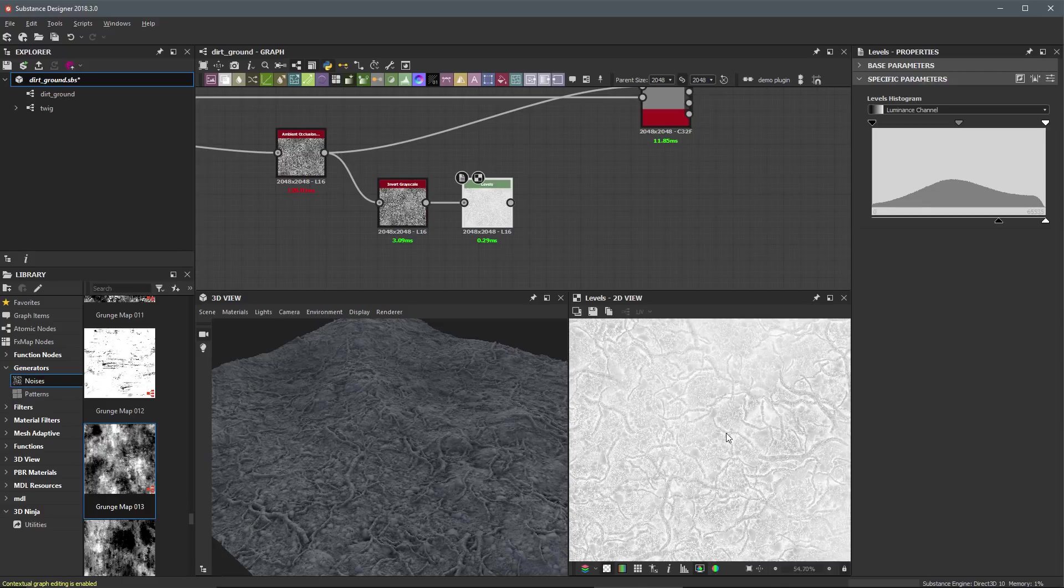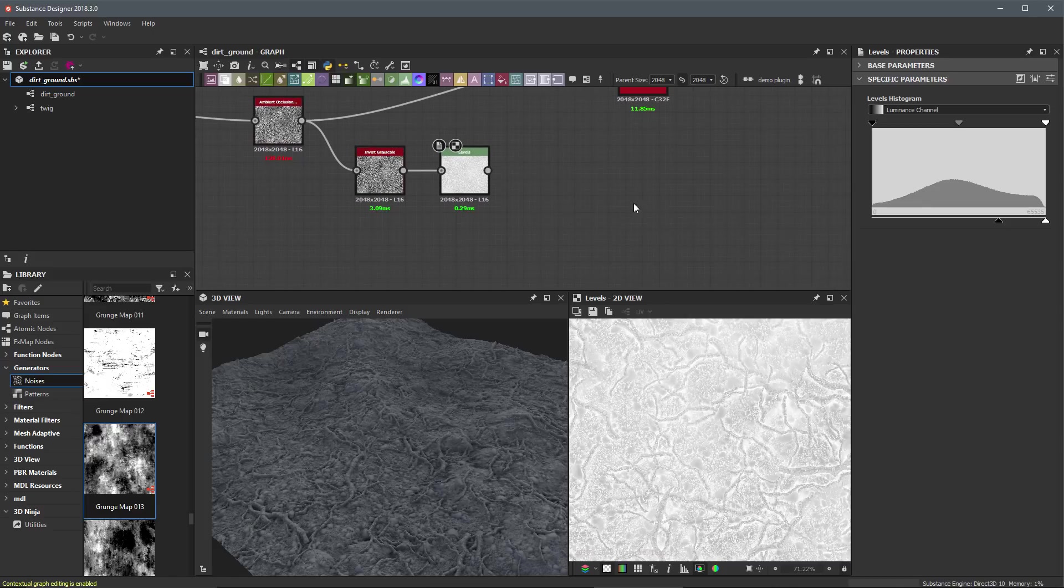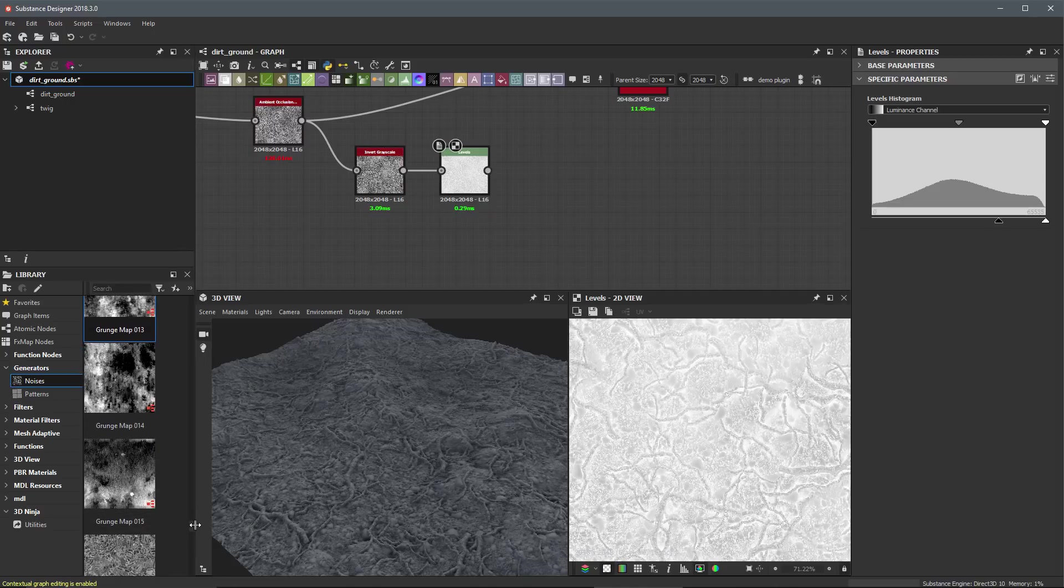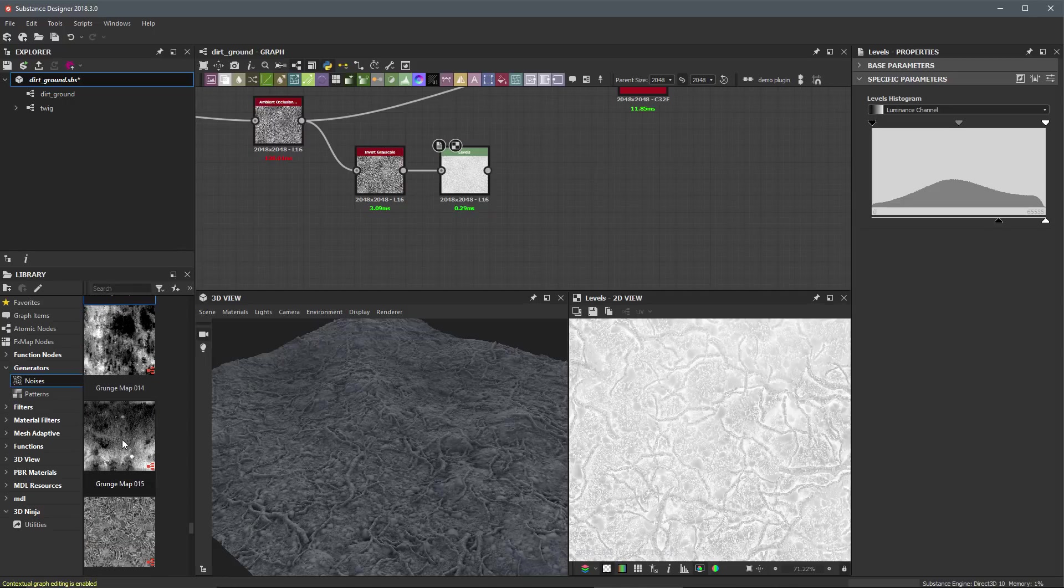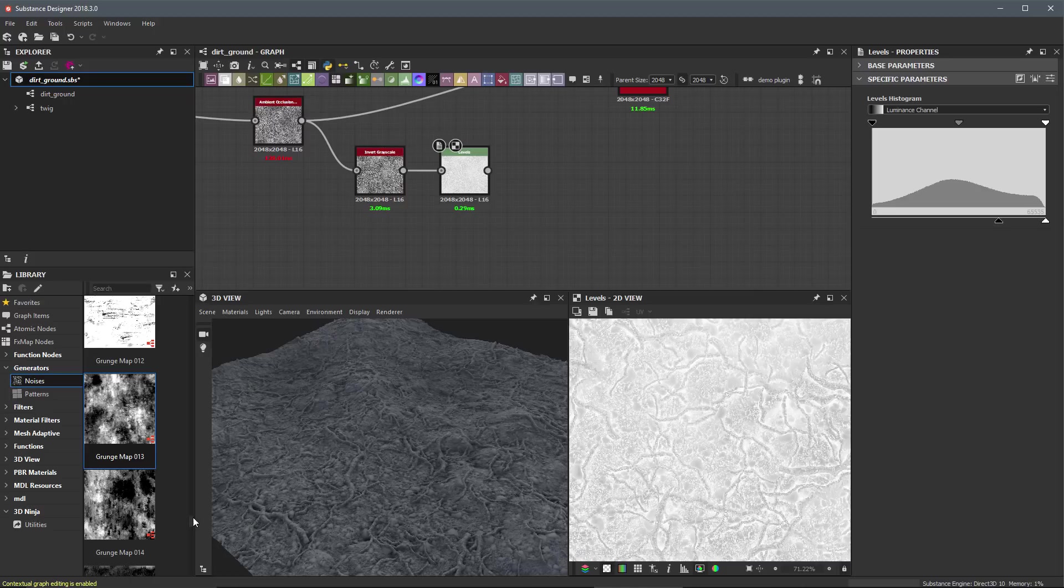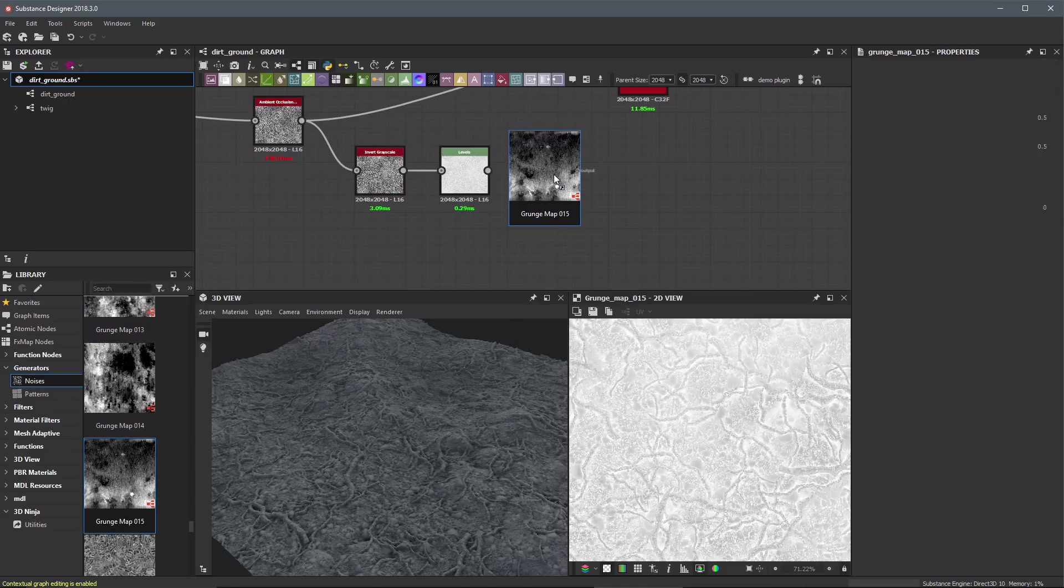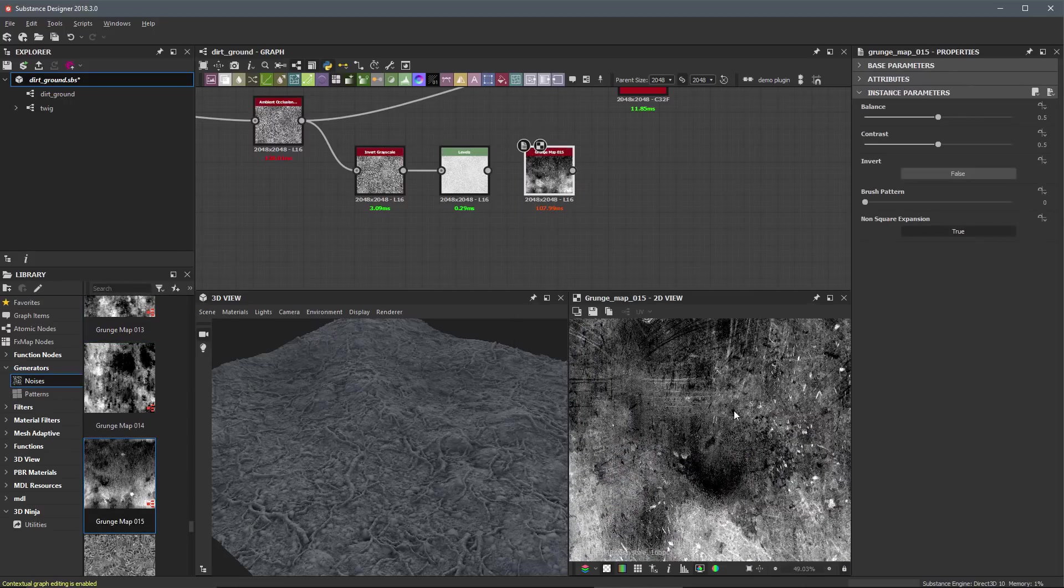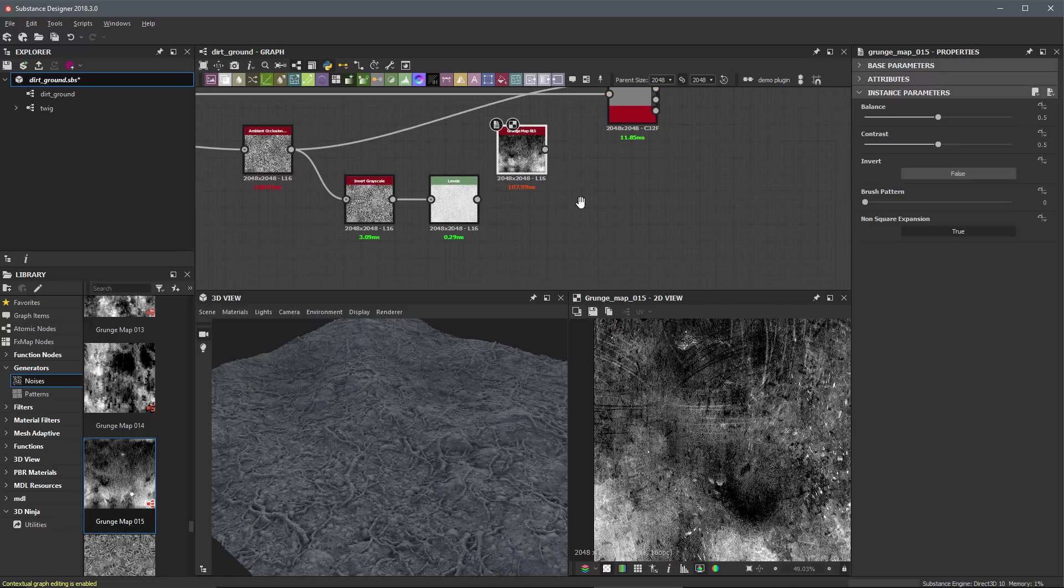Now we do have a lot of detail, but it's not enough. I'd like to add even more variation to that. So here underneath my generator noises, I'm going to grab another grunge map. We have this grunge map 15, we have grunge map 13. I'm going to play around with this grunge map 15, I think this one has just a lot of intricate detail built into it.